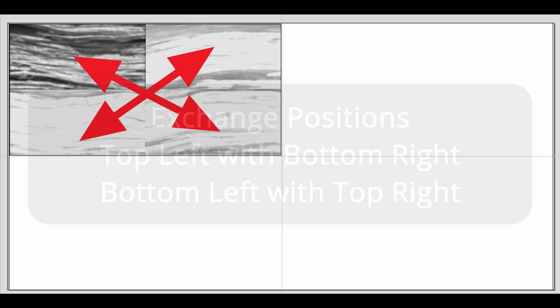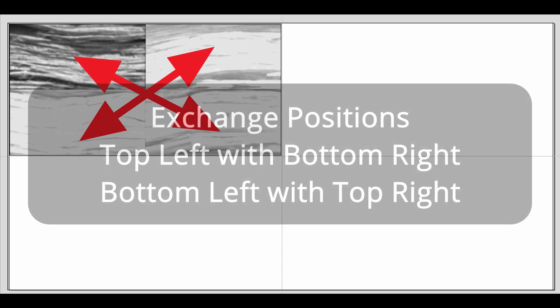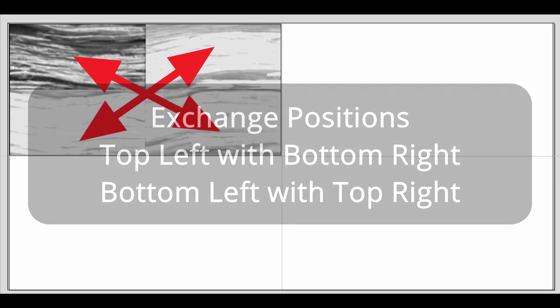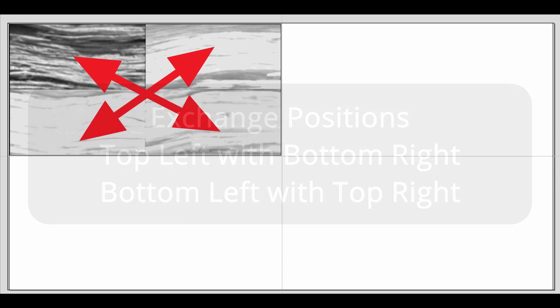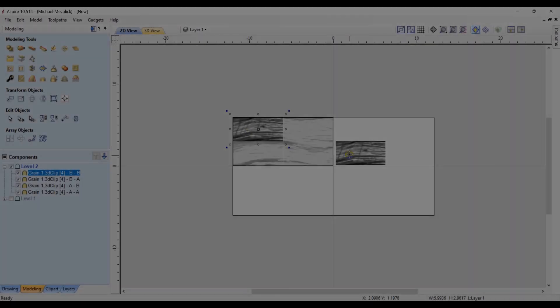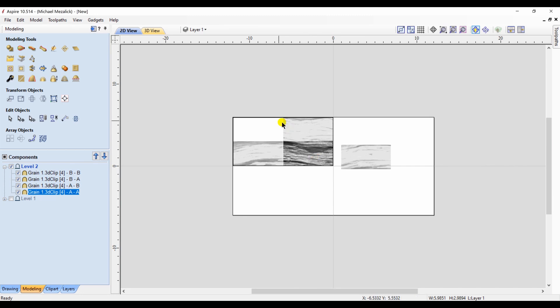I want to take my top left component and move it and exchange it with the bottom right. I'm going to do the same with the other ones - I'm going to take my bottom left and exchange it with the top right. Sounds confusing, but it really isn't. All you're doing is swapping positions.